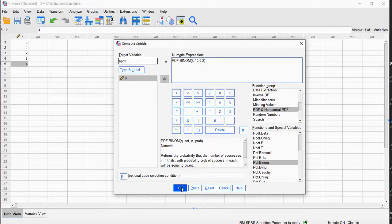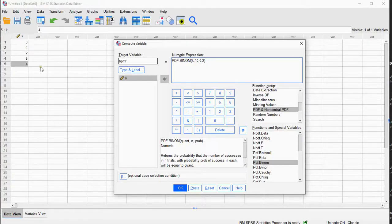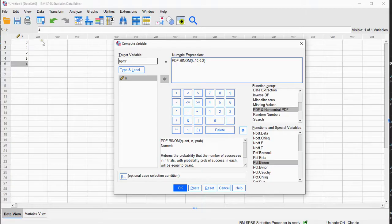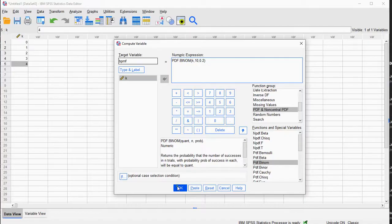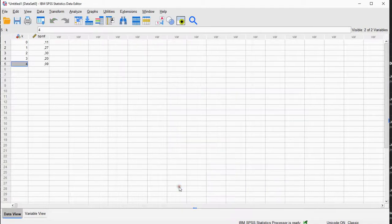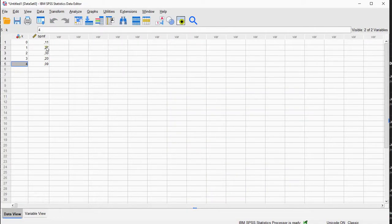If I now click on OK, it should give me in here, in the data view, the binomial probability mass function, so basically how likely it is of each of these to occur. If I click on OK, that should give me those results there.